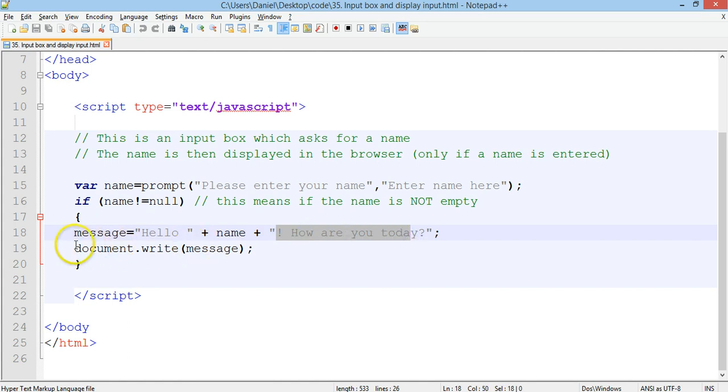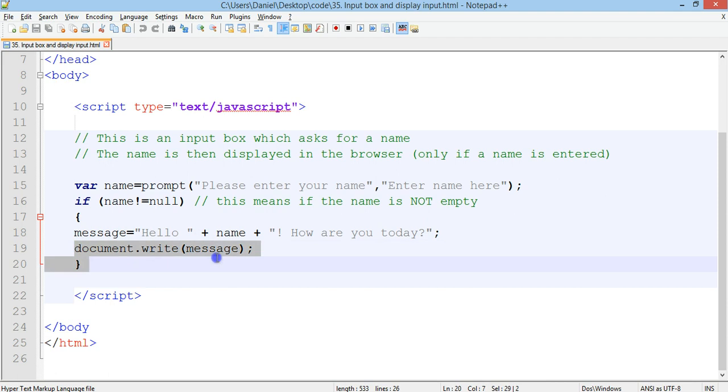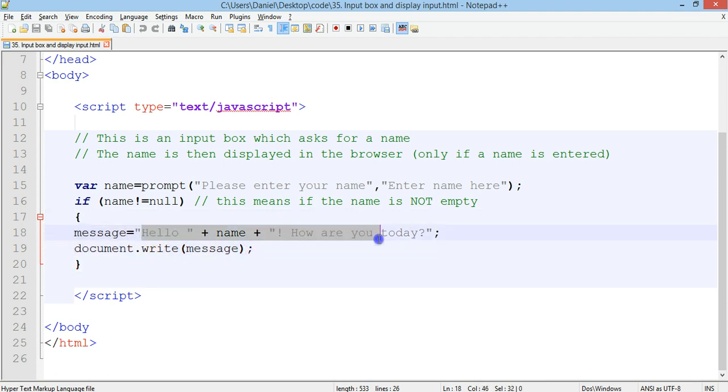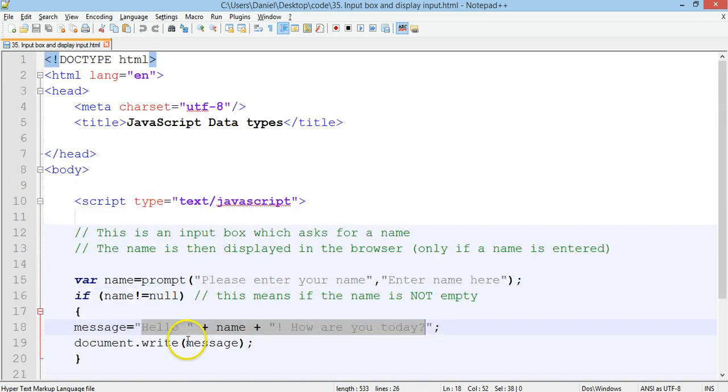And then on line 19 we have document dot write message so it will display this message as a paragraph on the web page. And that's the end of the code.